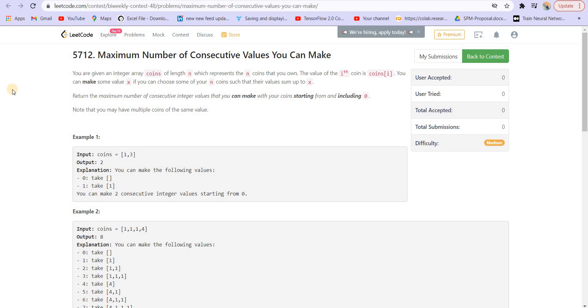Hi everyone, welcome back to LeetCoding. I'm your host Faraz. In this video we are solving question number 3 of the LeetCode Bi-Weekly Contest 48. This problem was a tricky one, so let us read the problem statement first.